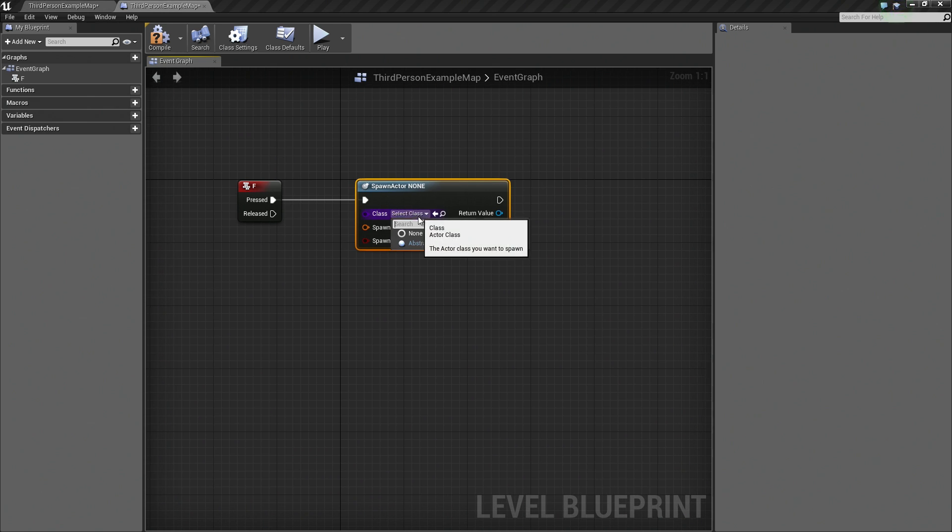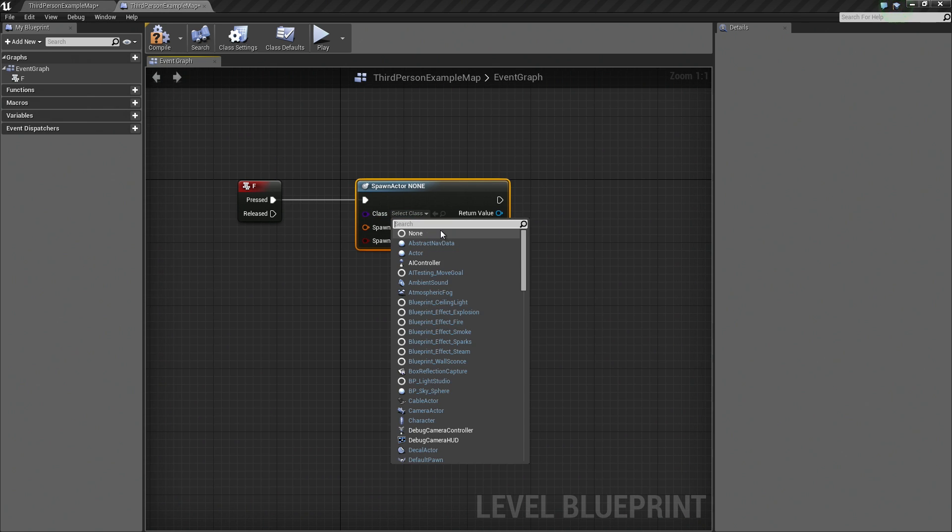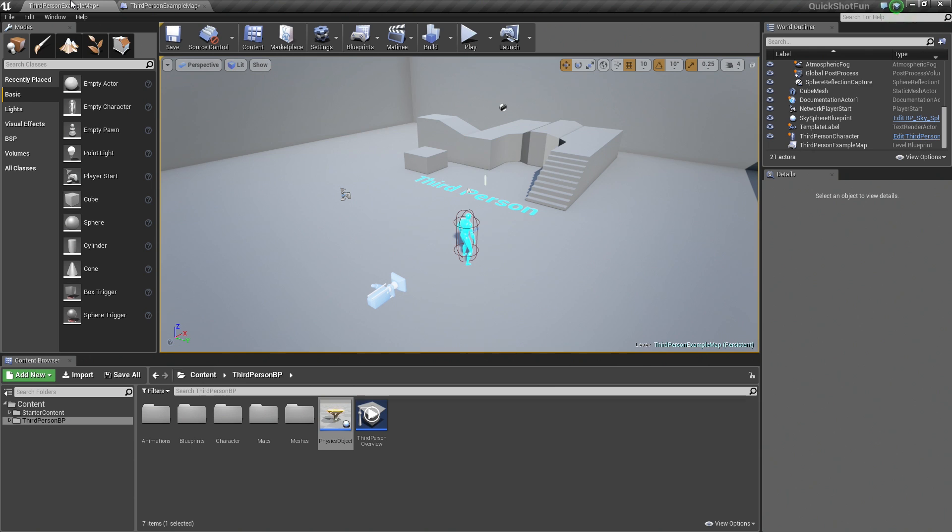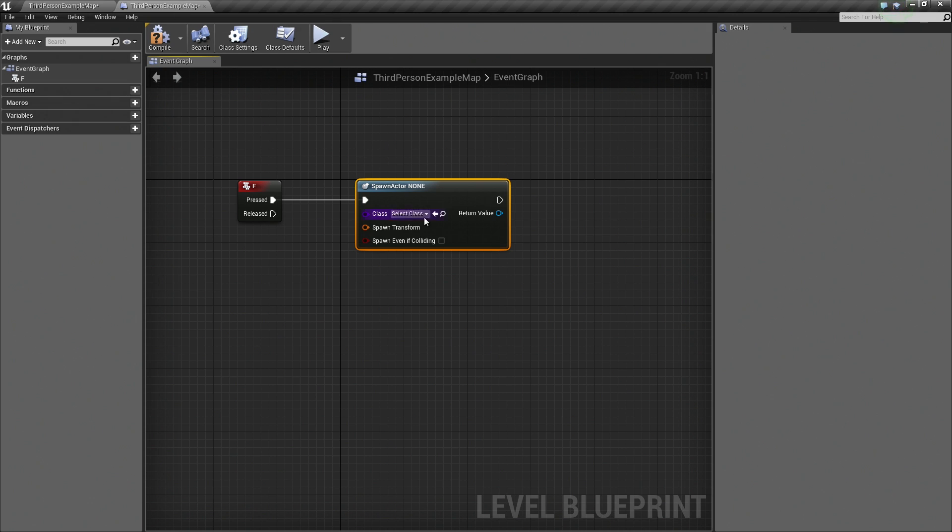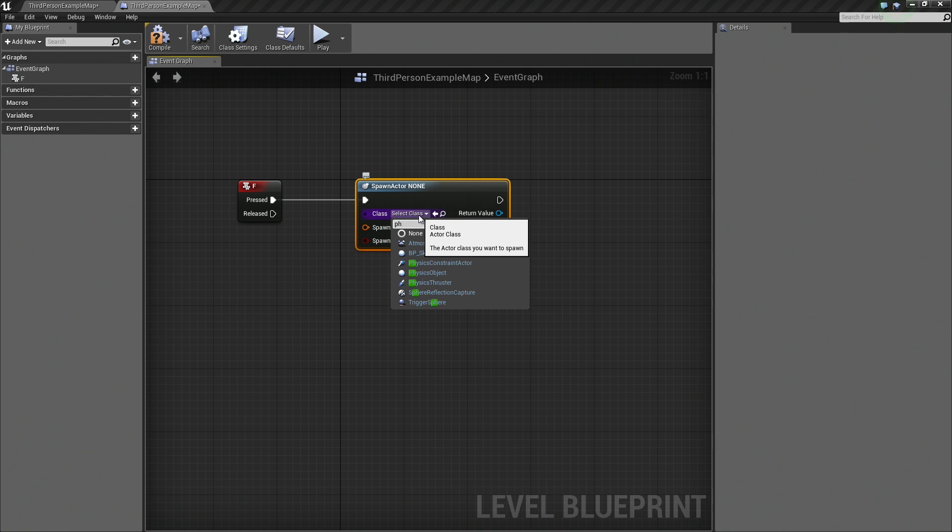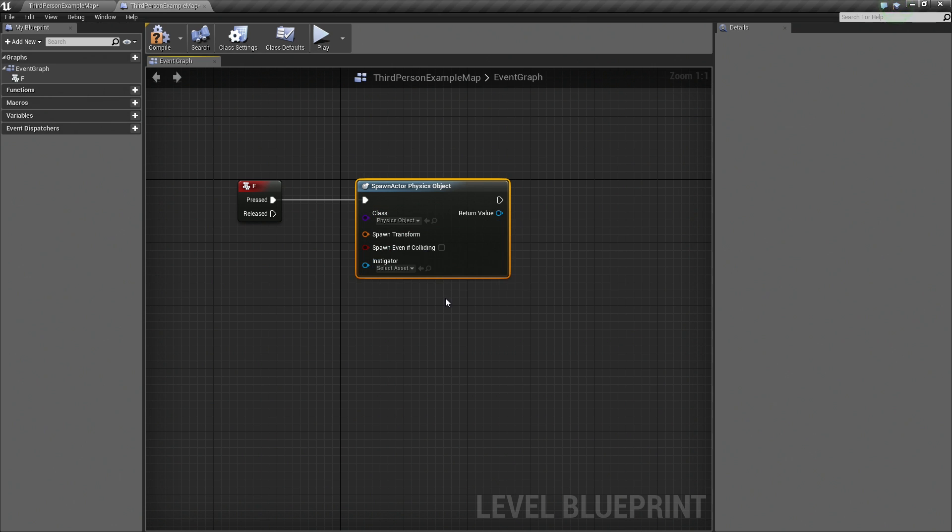For the class, let's find our Physics Object. Is that what we called it? Yeah, we did. So we are going to select Physics Object. Probably should have gave it a better name than Physics Object, but this will do. So we are going to spawn our Physics Object.